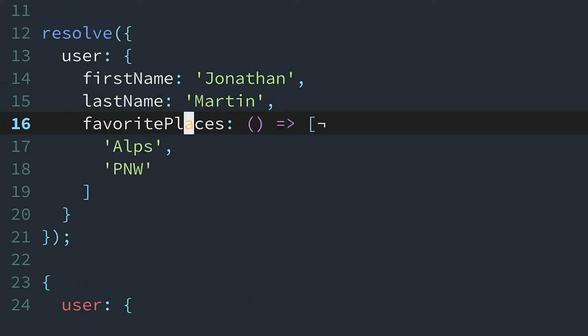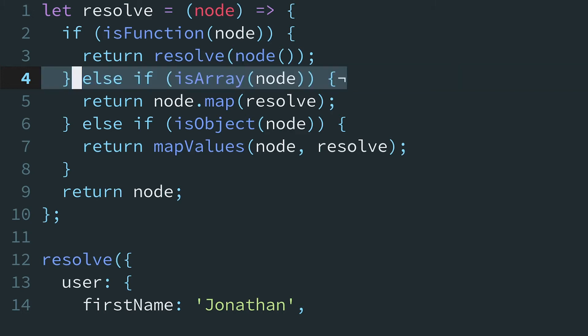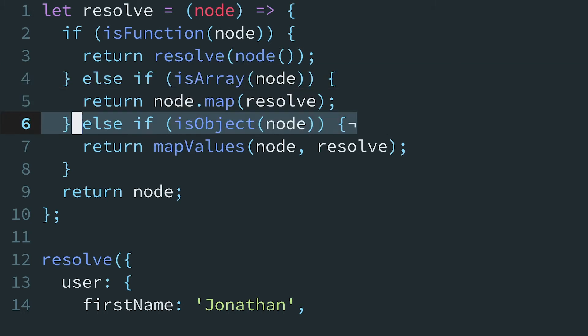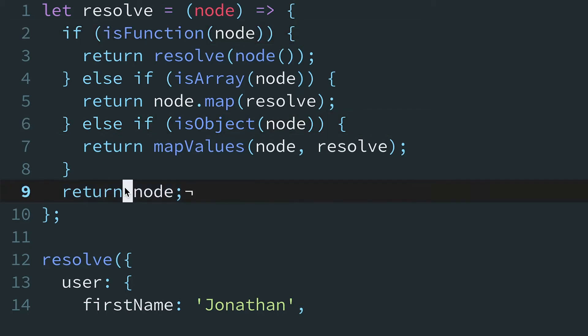Now, the logic for the resolve function is pretty terse. If the current structure is an array or object, it recurses over the children. If it's a function, it invokes it and recurses over the return value. Otherwise, it will just return the structure as is.